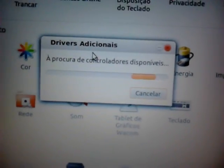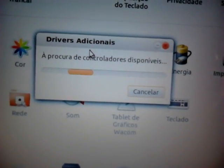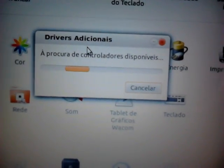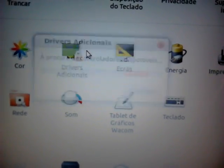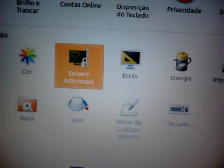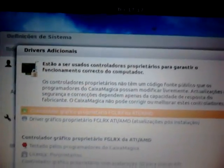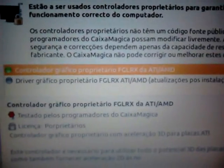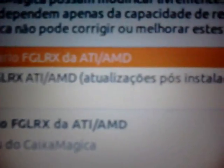You will look for Additional Drivers, and then you have two graphic controllers — the first one and the second.